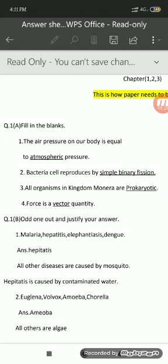For example, for sub-question number 2 in fill in the blanks: bacteria cell reproduces by dash simple binary fission. So you have to write down 2, bacteria cell reproduces by simple binary fission, and underline simple binary fission. This fill in the blank gives you 1 mark each, so you have to write the statement, underline the answer, and move ahead.